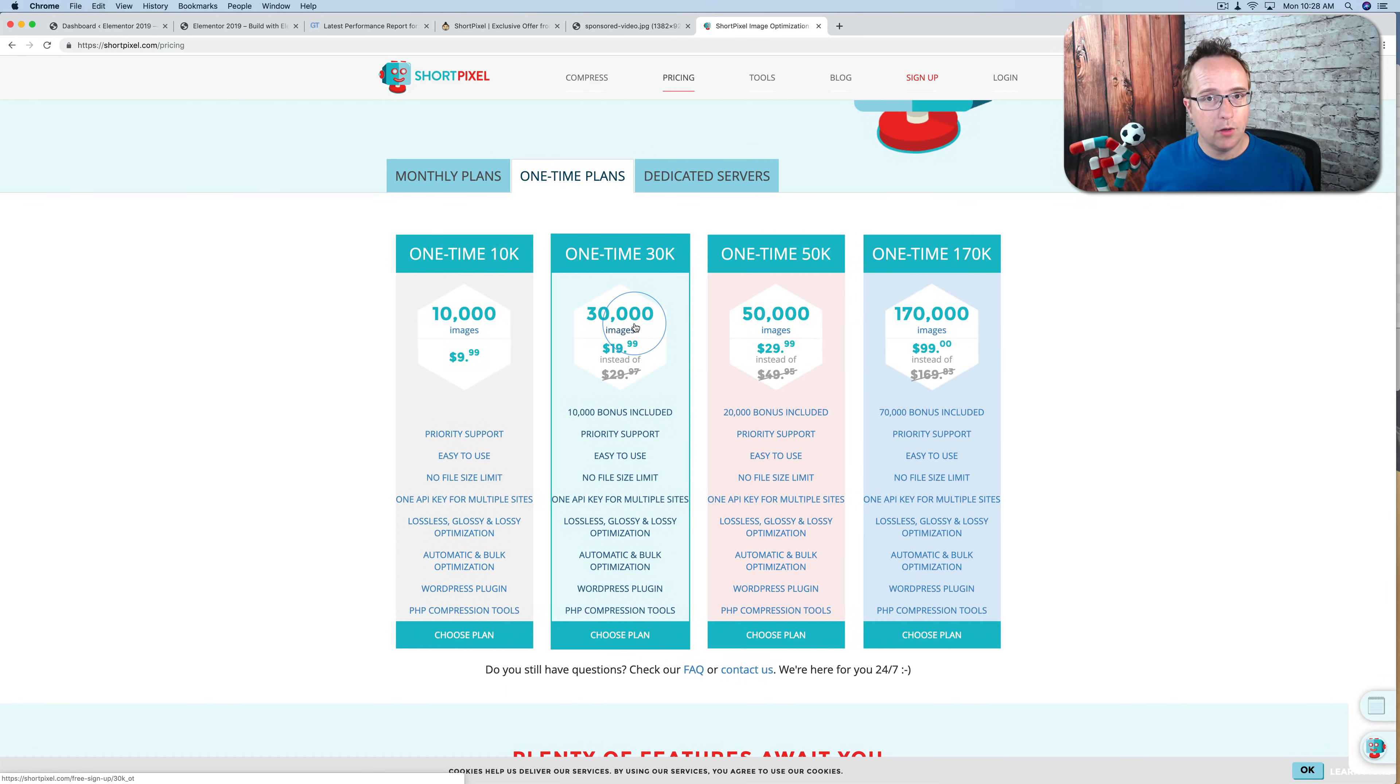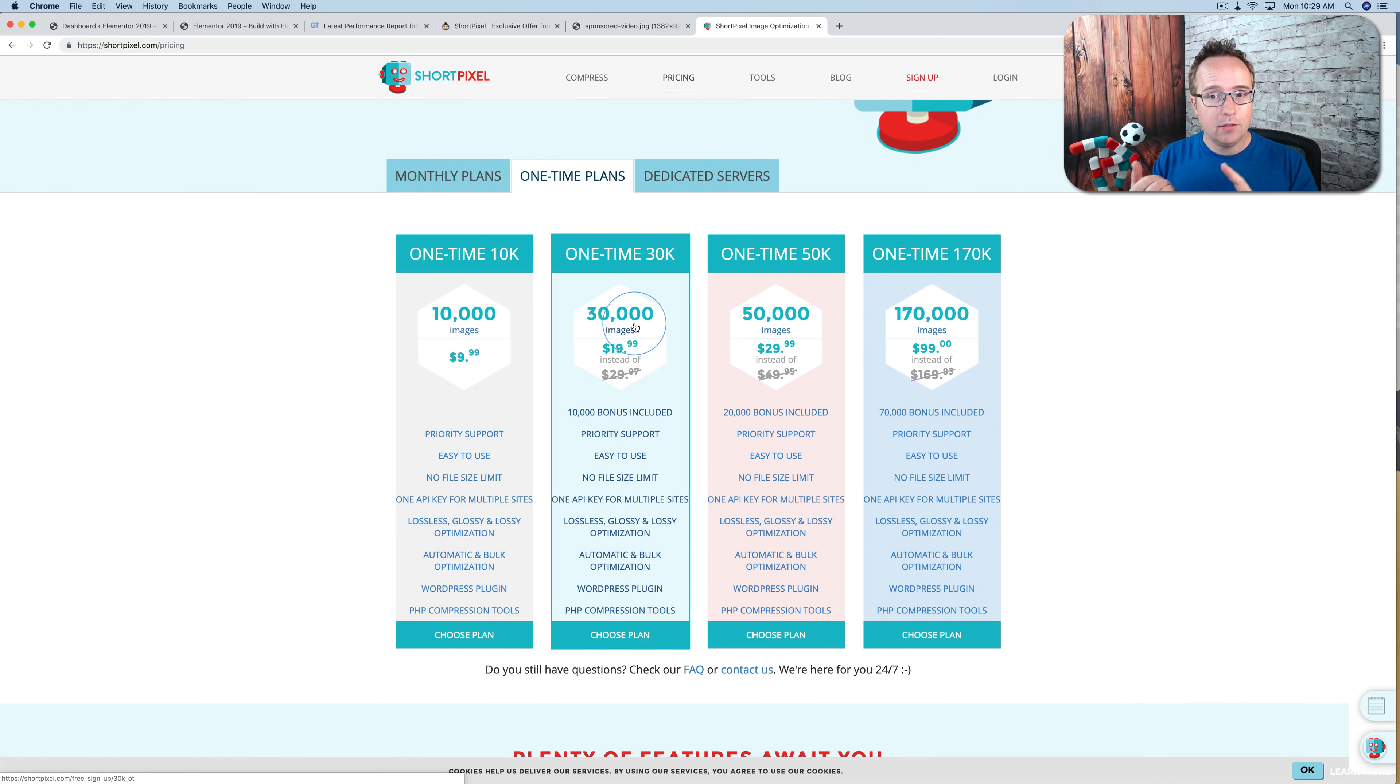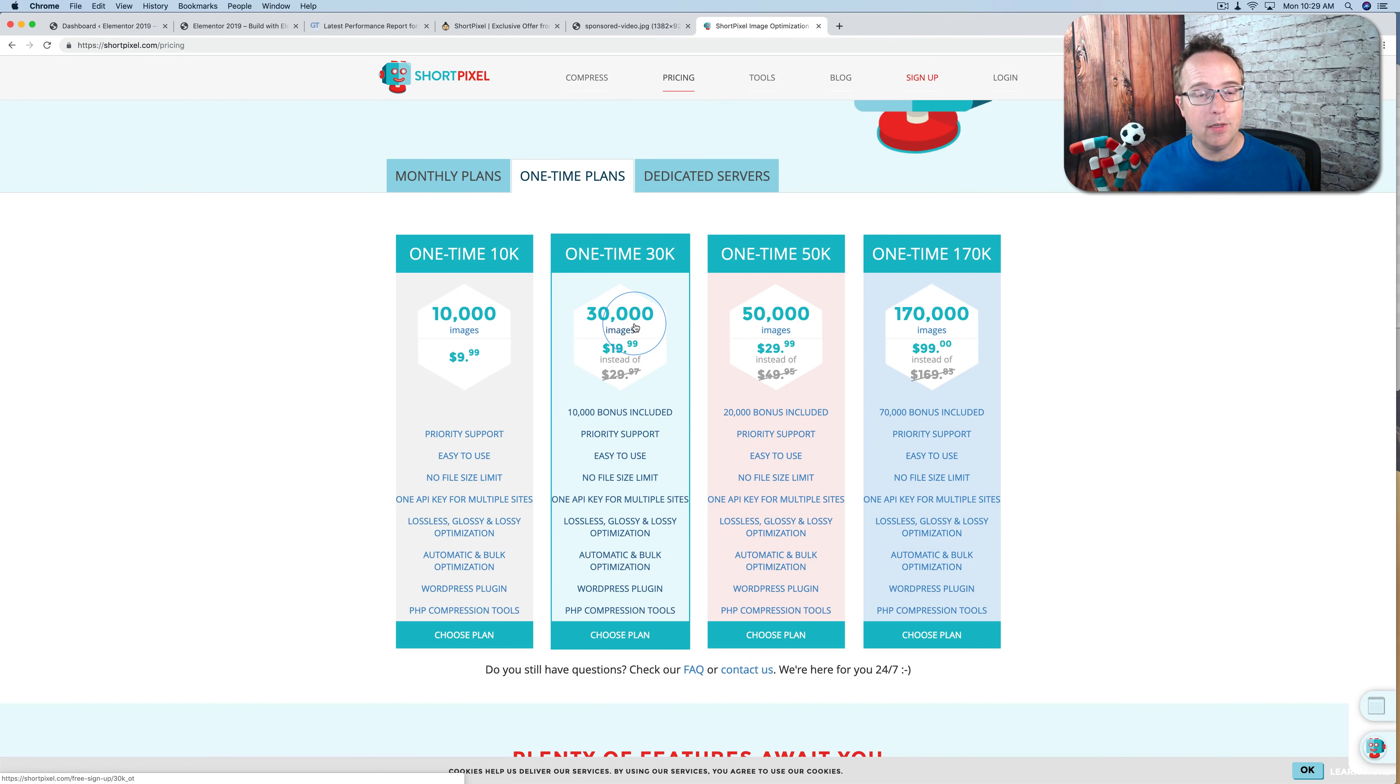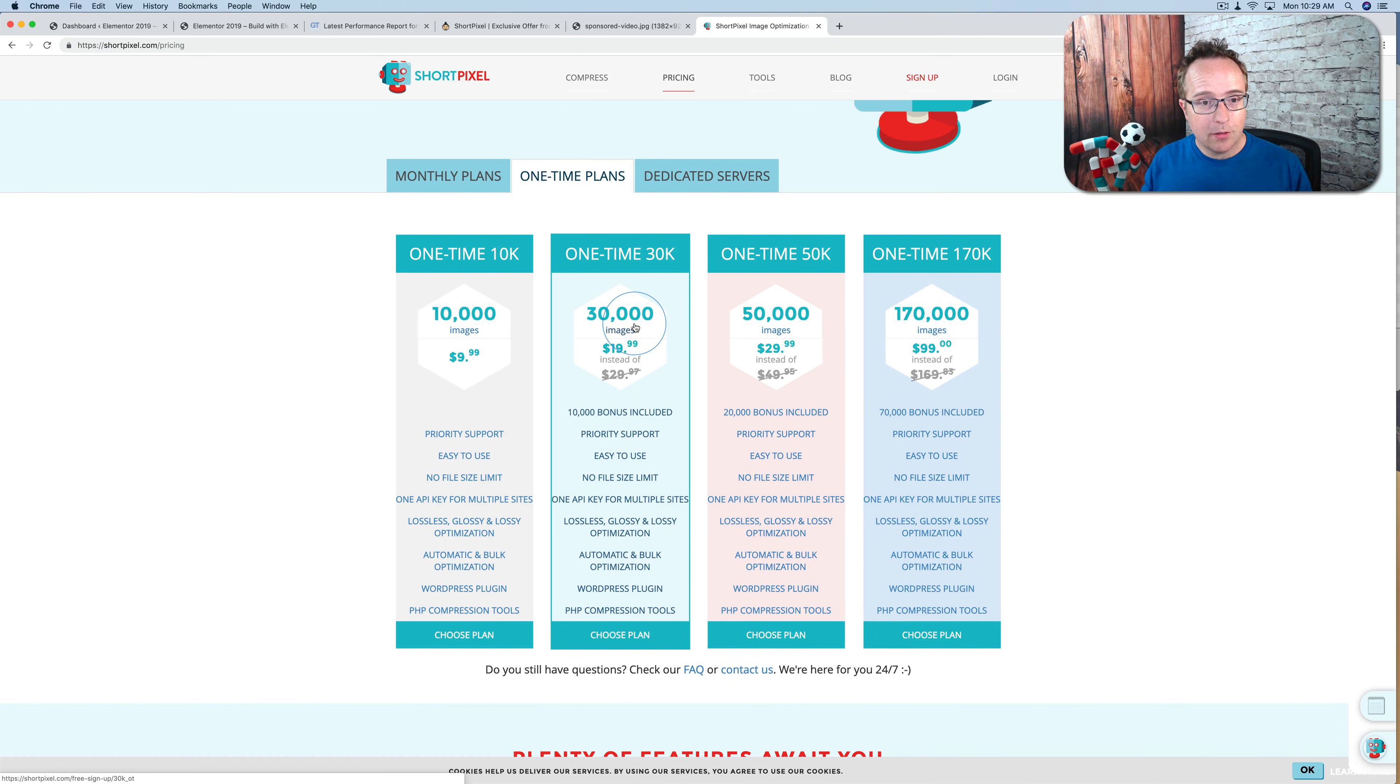And the way it works is ShortPixel gives you two plugins. One is to optimize images. The other is to make images adaptive. And you can use them both in your site at the same time. ShortPixel itself doesn't recommend you do, but you can. And the difference between the two.